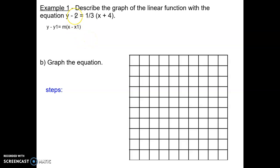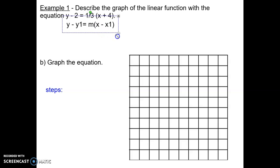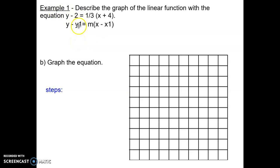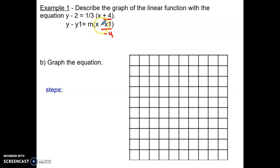Let's take a look at example one. It says: describe the graph of the linear function with the equation y minus 2 equals one-third times (x plus 4). If you line up the equation with point-slope form, you'll see a 2 in the y₁ position, one-third in the m position, and negative 4 in the x₁ position. Notice that there's a positive 4 in the equation, but since the form requires minus x₁, the plus 4 means x₁ is actually negative 4 — be careful with that sign.